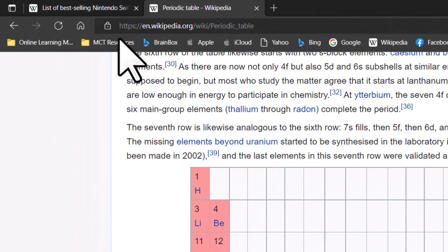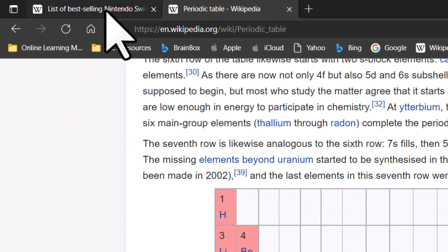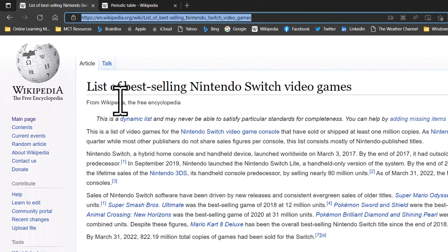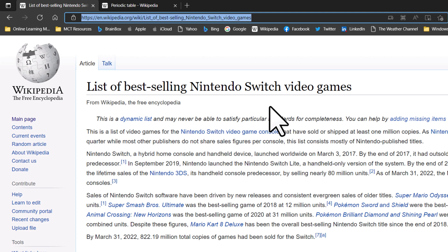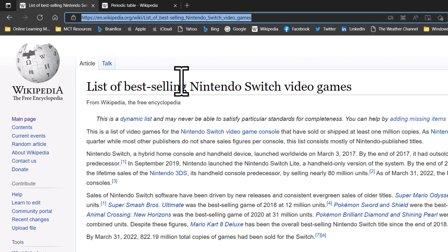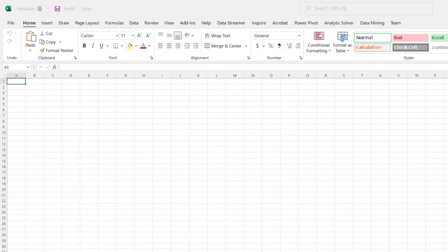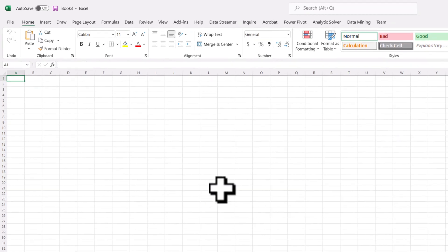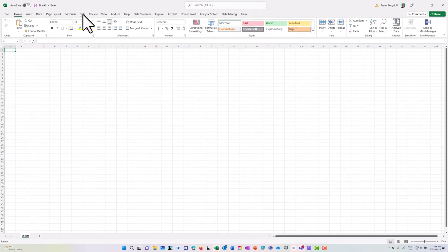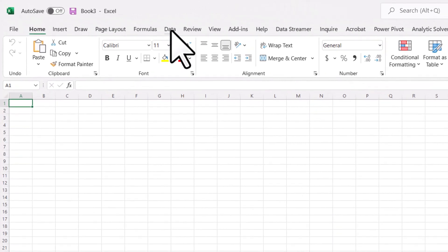To make this demonstration a bit more fun, I have the Wikipedia page for the list of best-selling Nintendo Switch video games. I'm going to grab this URL instead of the periodic table and copy it. Then I'm going to go into Excel, and you'll notice that we have a data menu.